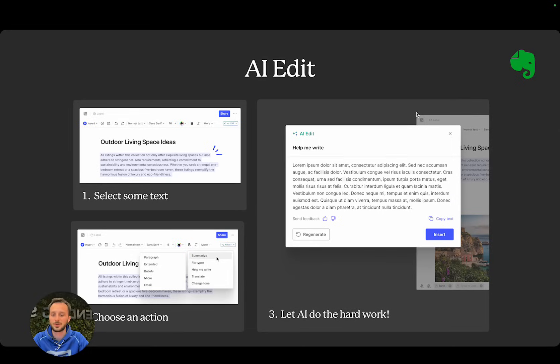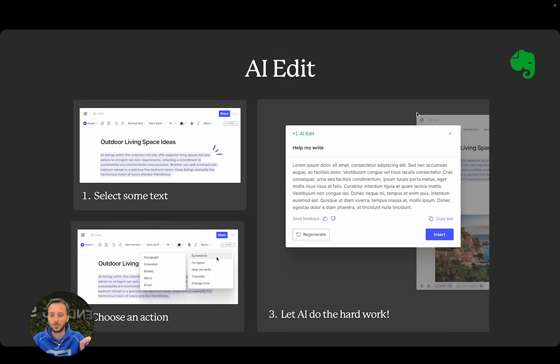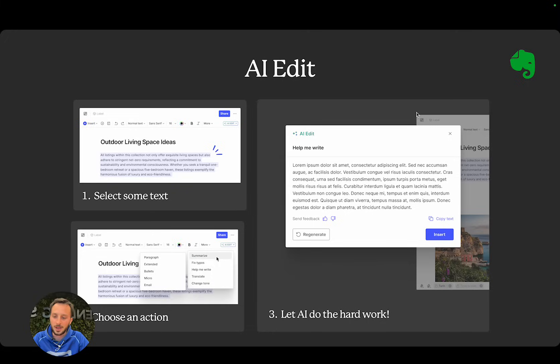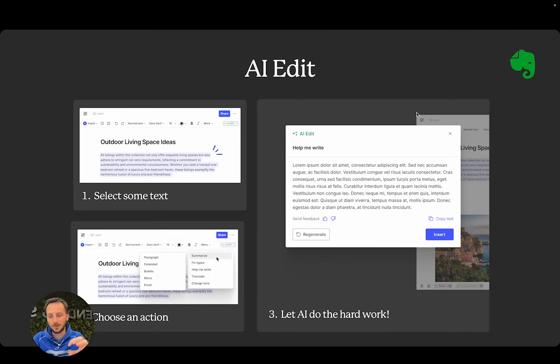It allows you to select some text, choose one of those actions you see there—like summarize, fix typos, help me write, or translate—and then there are further options you can choose. Basically, the concept is you select some text and you let AI process it.